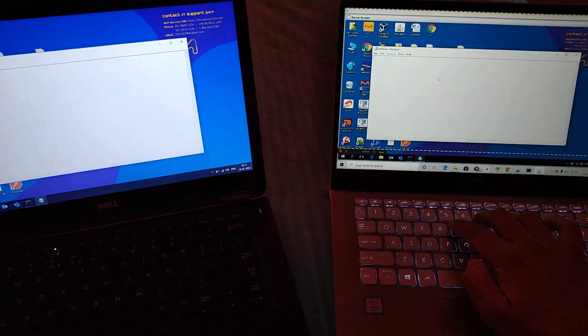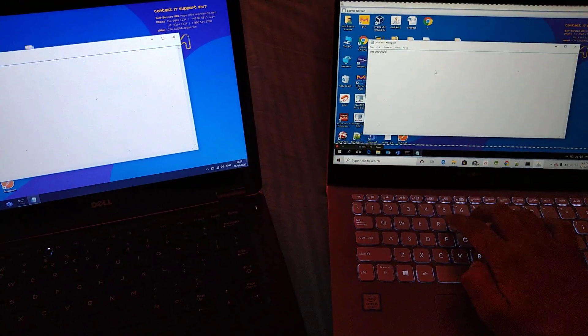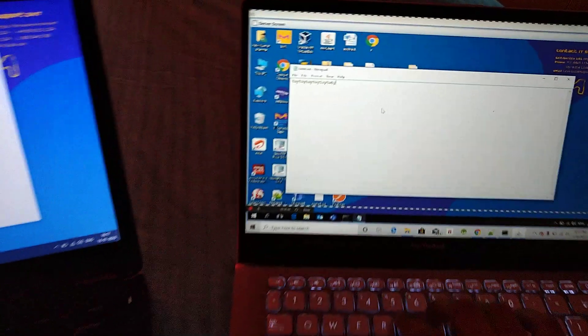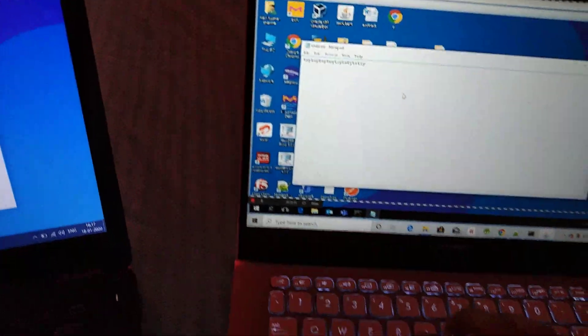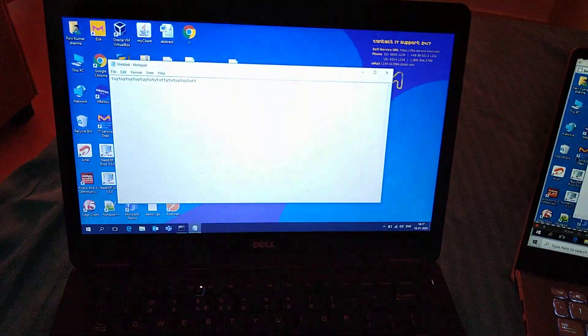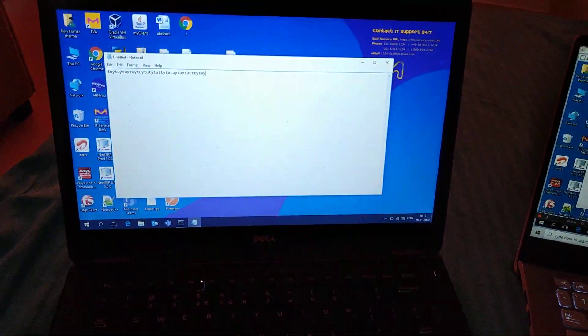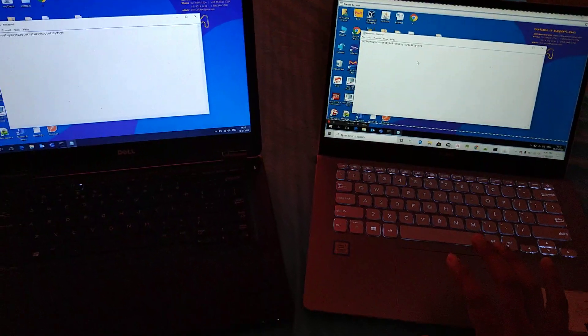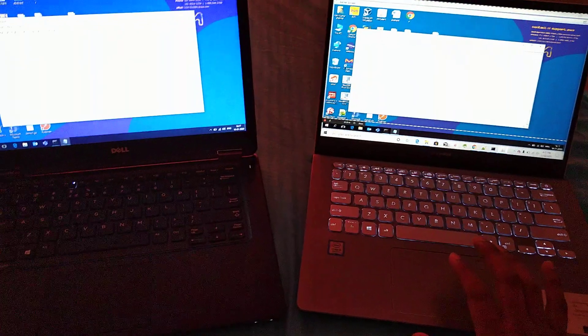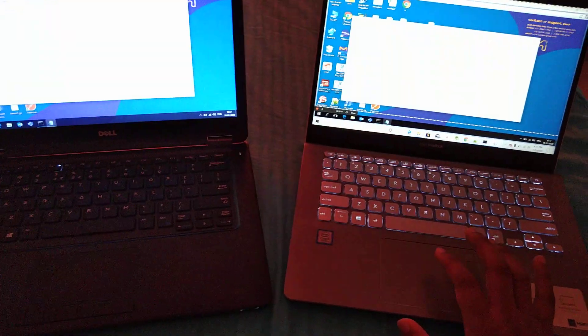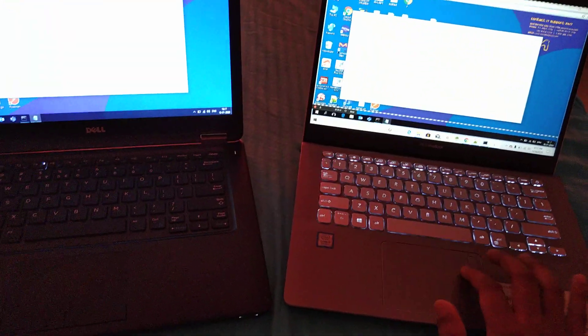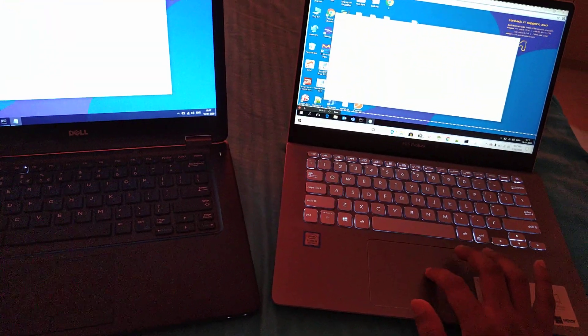If I am going to perform something like this, see whatever thing I am writing over here, the same thing is going to perform over here. This is what's called RDP. By this process we are going to handle another system with our system.